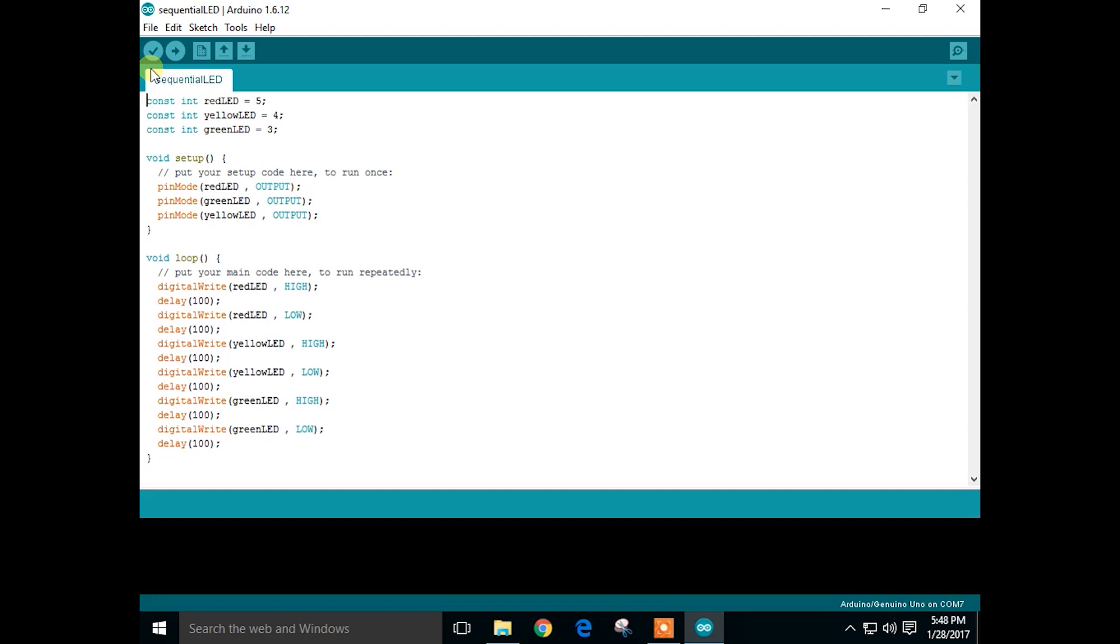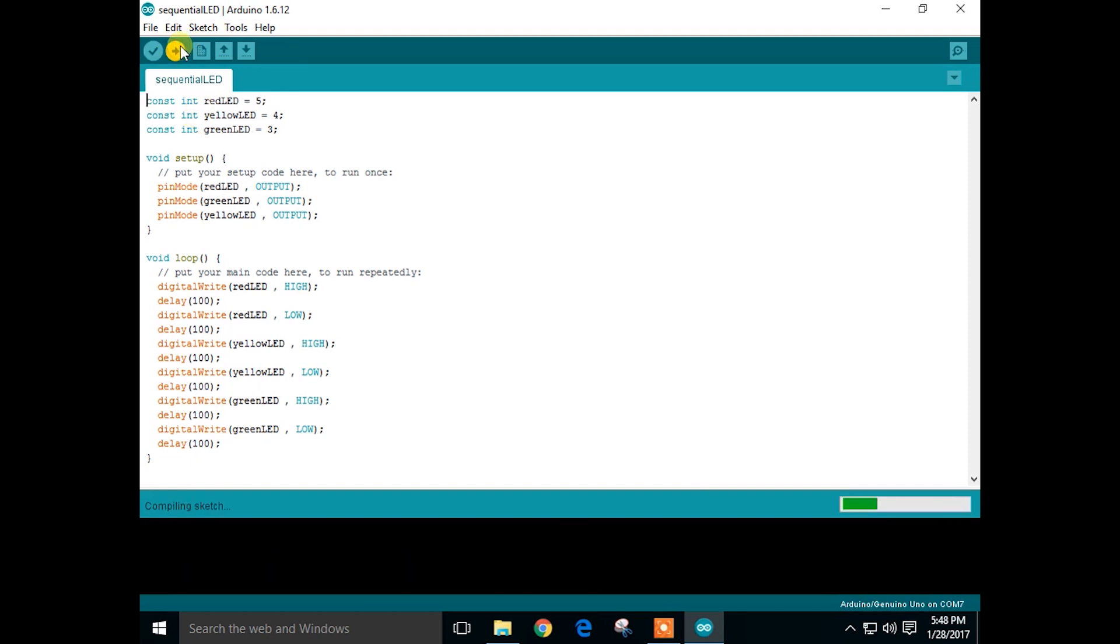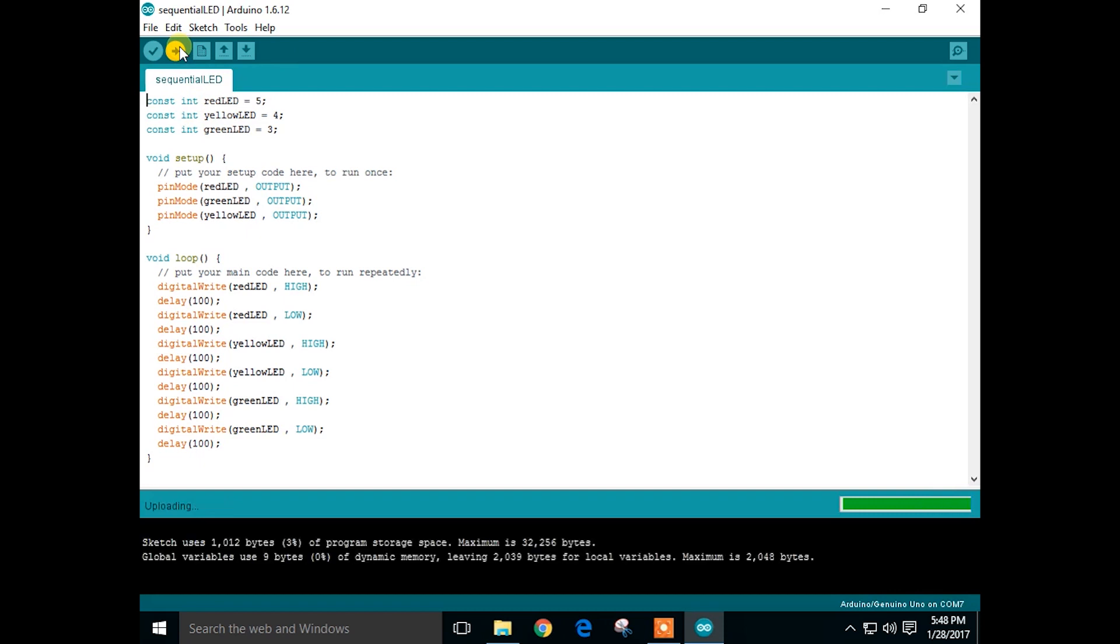Link to the codes are given in the description. Now let's compile. Now let's upload. That's it for the code.